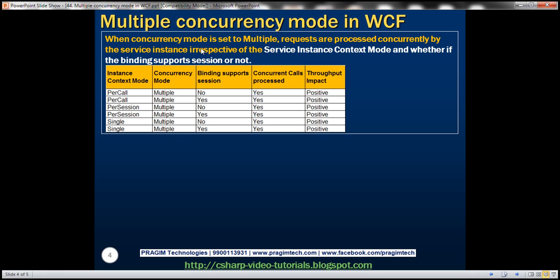When concurrency mode is set to multiple, requests are processed concurrently by the service instance irrespective of the service instance context mode and whether the binding supports sessions or not. Whereas when we set the concurrency mode to single, whether the WCF service is capable of processing calls concurrently is also dependent on the service instance context mode and whether the binding supports sessions — as we saw in the previous session. With multiple concurrency mode, those factors don't really have any influence. Let's look at that in action.